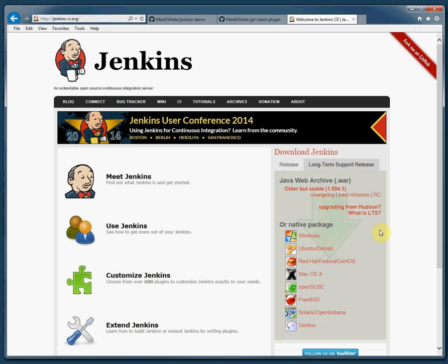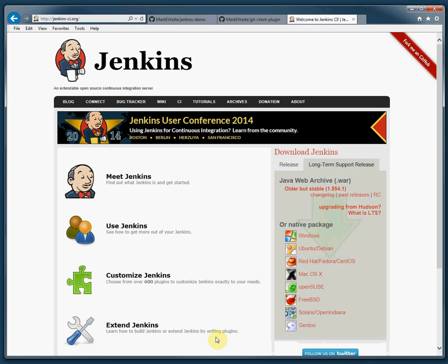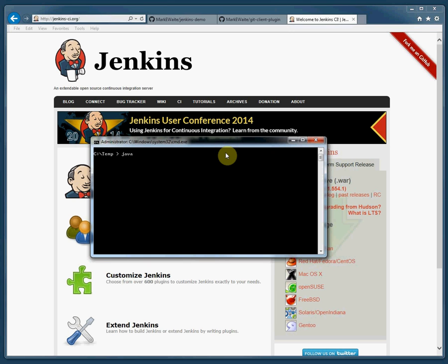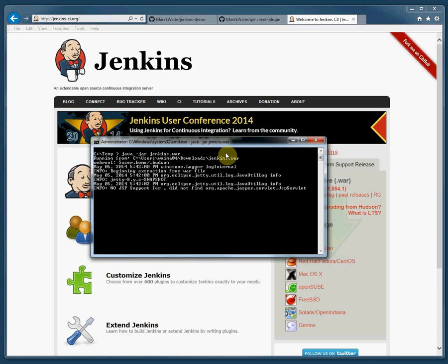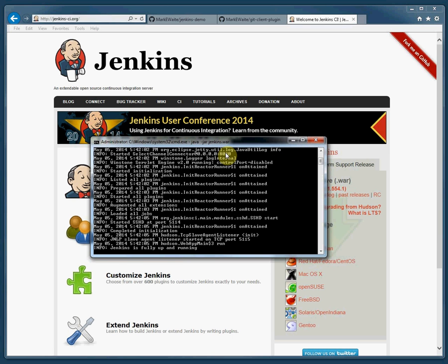Let's take the long-term support release and download it. I've already downloaded a copy to my local computer so I'm just going to cancel the download, bring up my command window, and run java -jar jenkins.war. It's that easy. This will now start the Jenkins continuous integration server, load up any jobs that were already defined, and be ready to answer my questions.